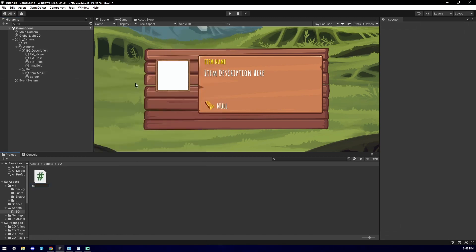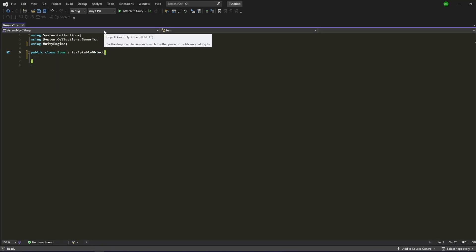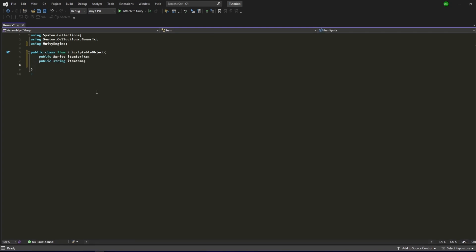Create a script, open it up in your code editor. Delete the start and update methods as they are not required. Change the mono behavior and use Scriptable Object instead. Add the fields for your item sprite and item name. For the item description...